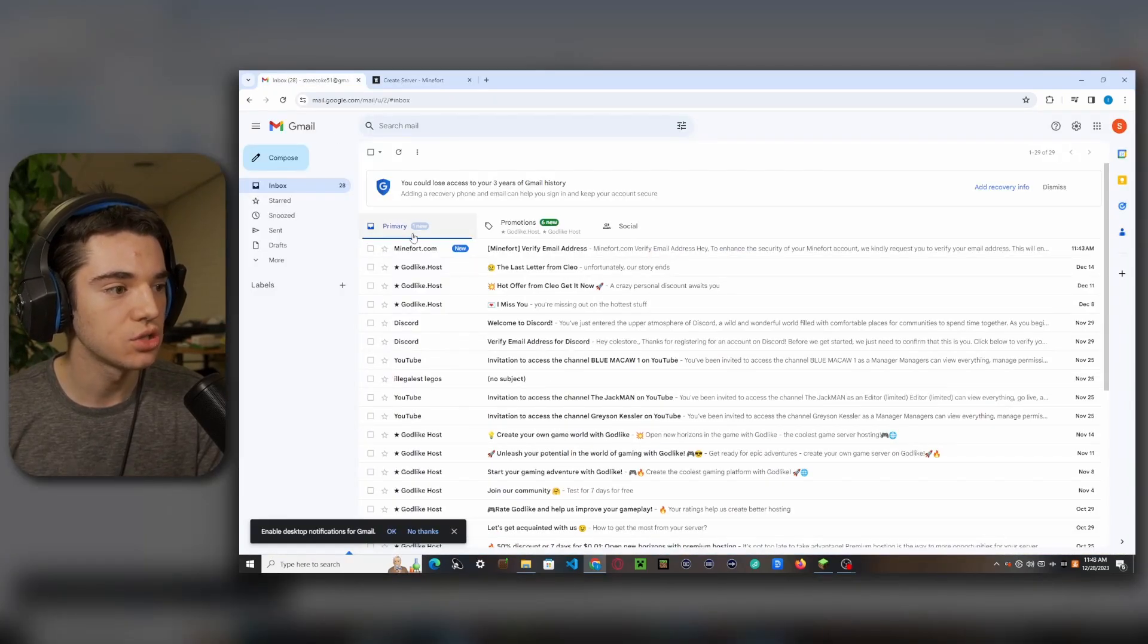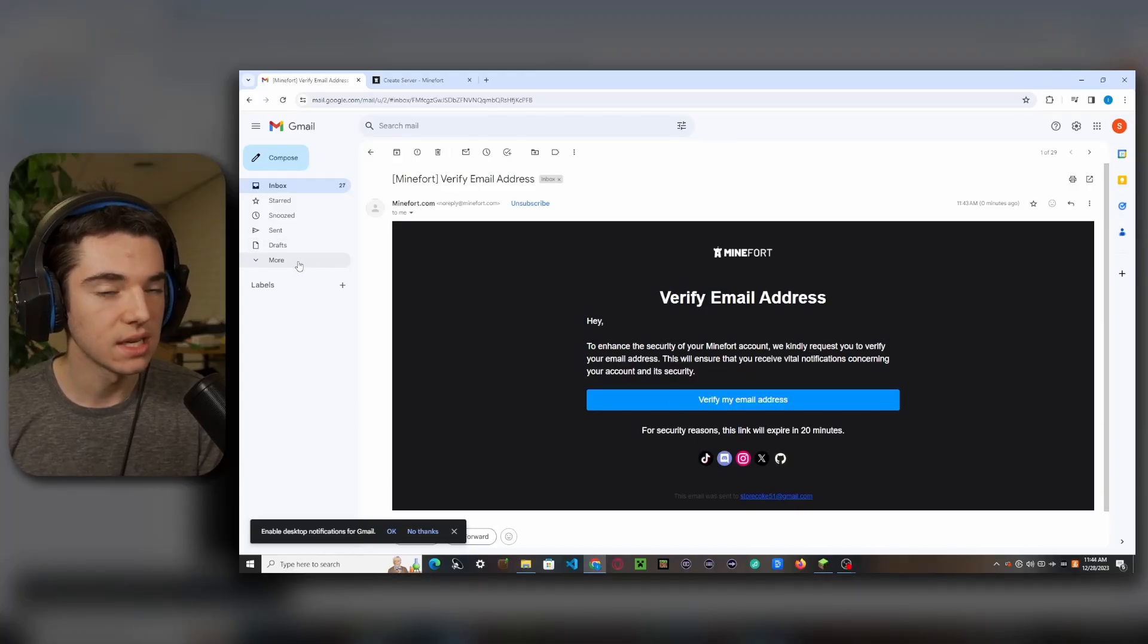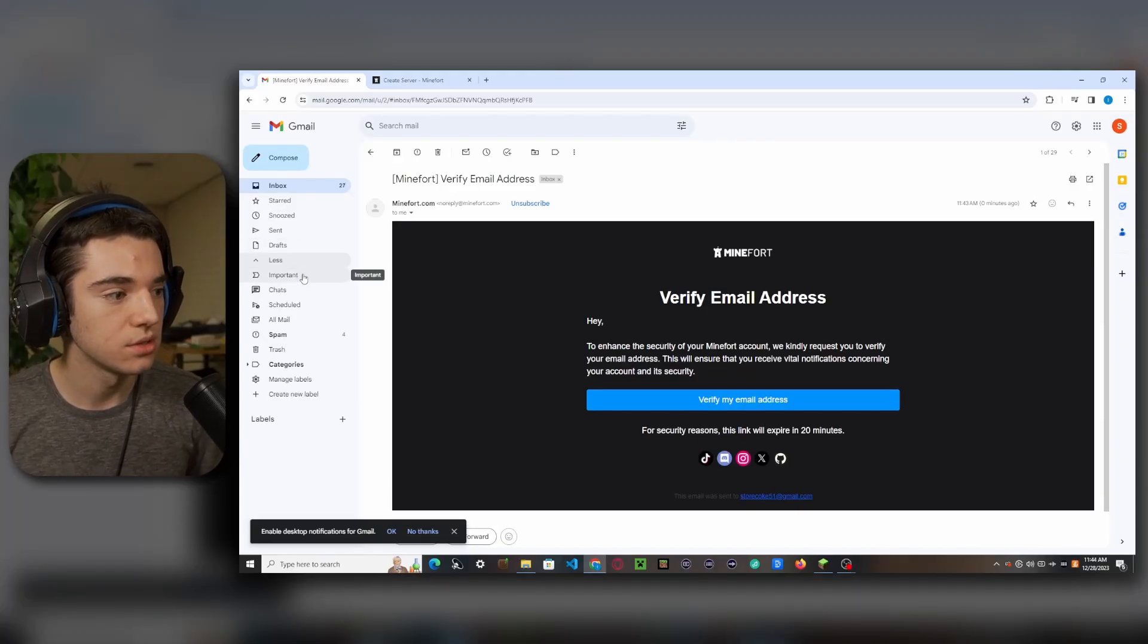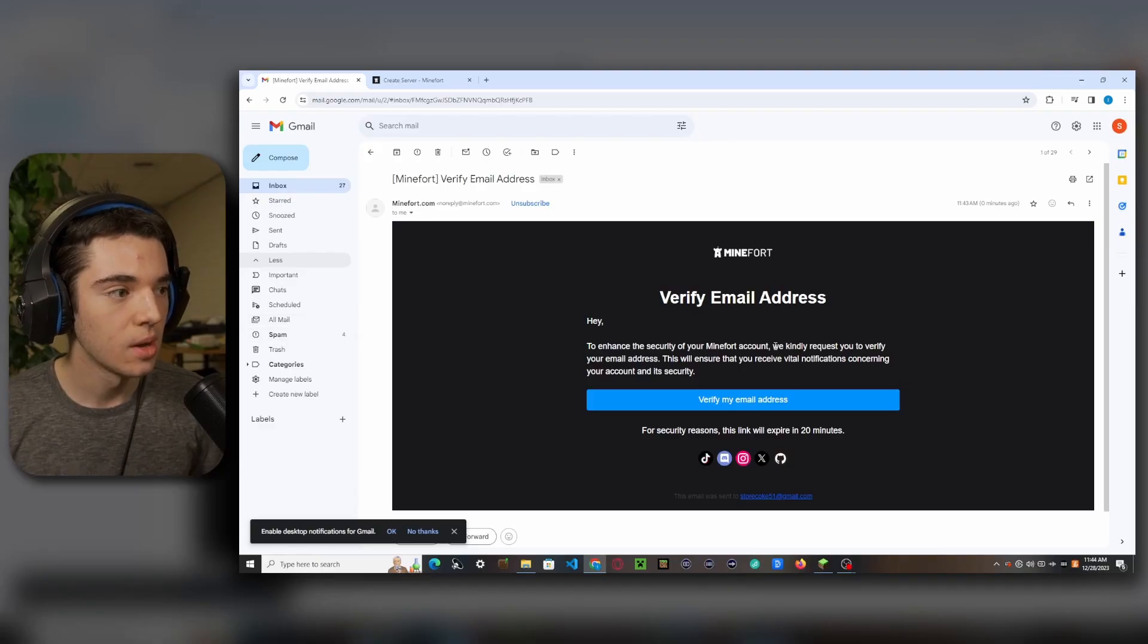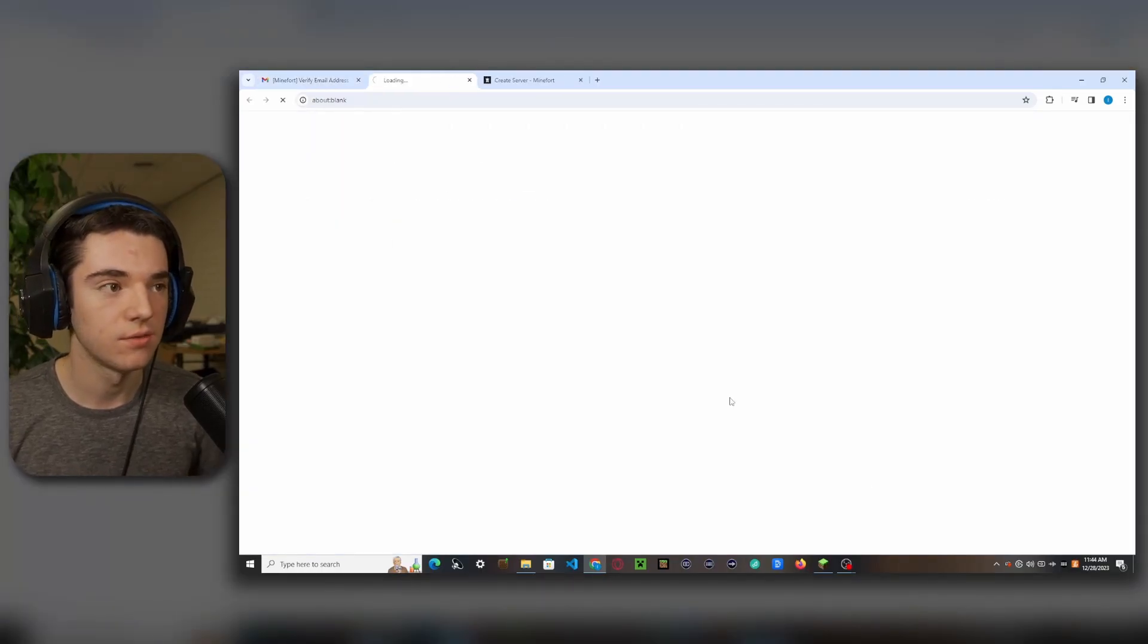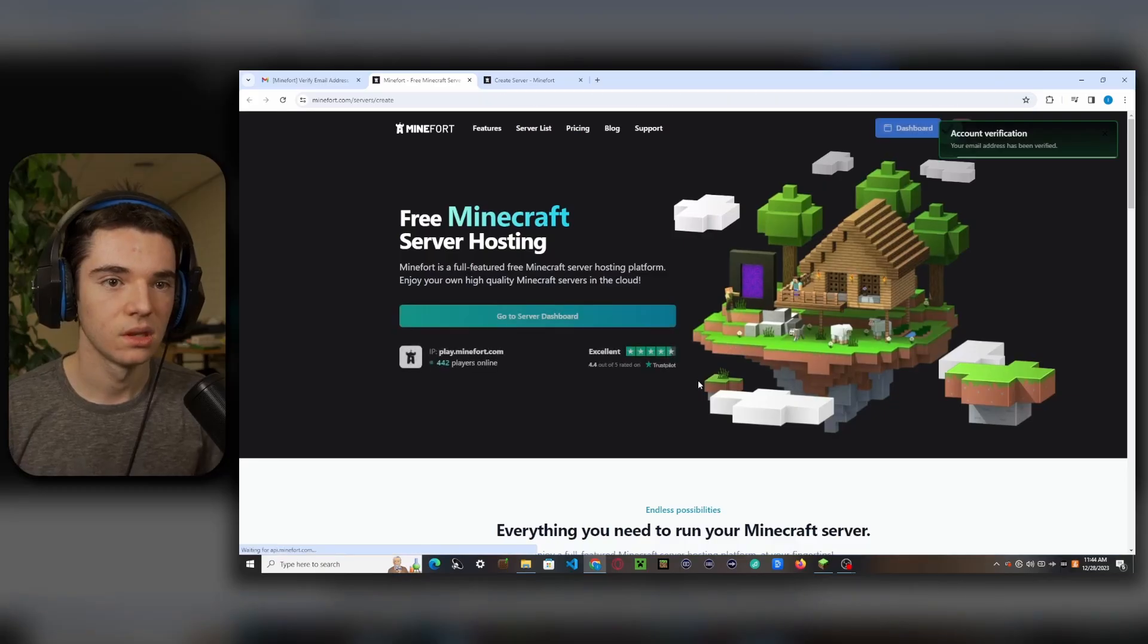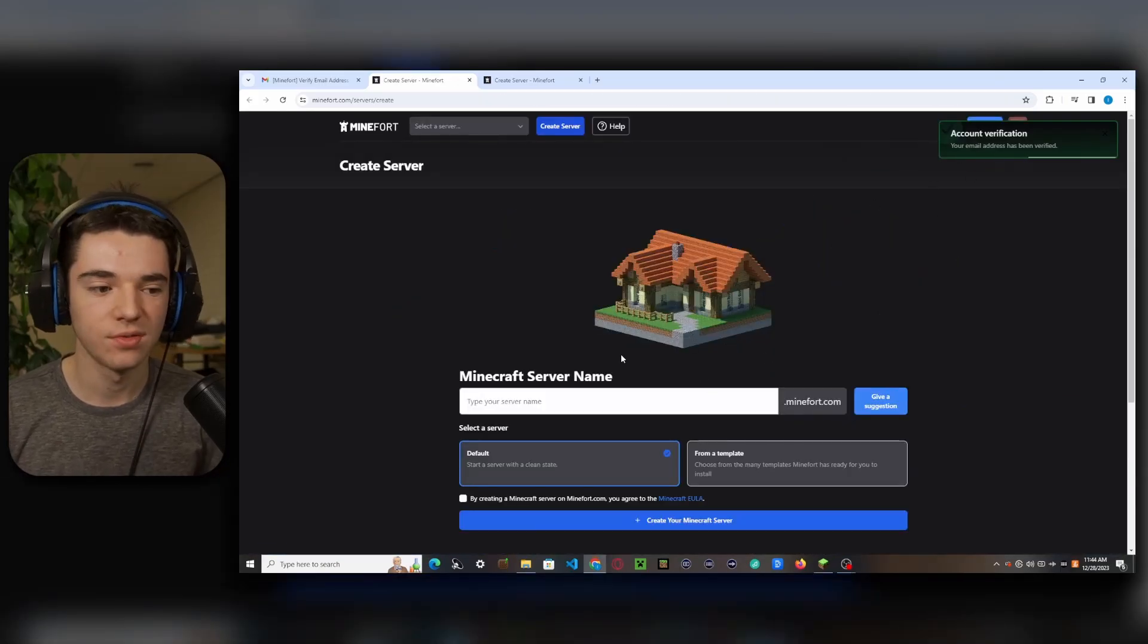So you'll want to head to your email and you should see one right here. If you don't see it in your inbox, you'll want to go to your all mail or your spam folder, but it was in my inbox for me. So we can just click on verify my email address. And there we go. Our email has been verified.